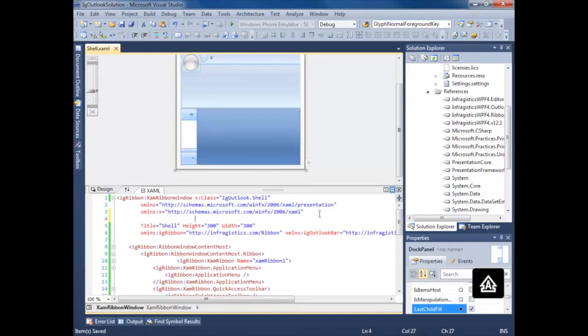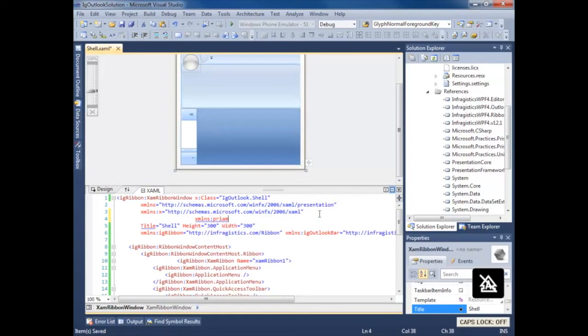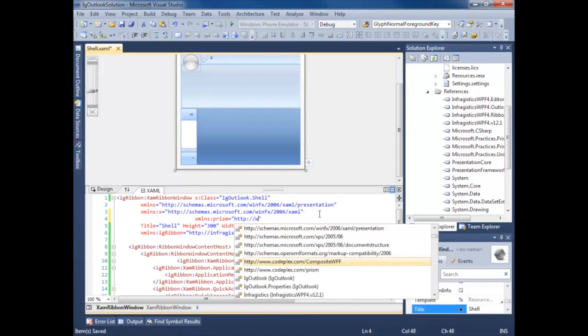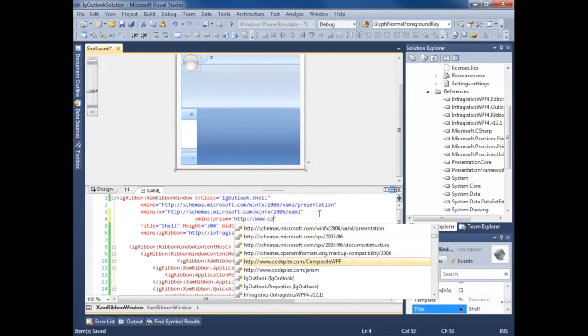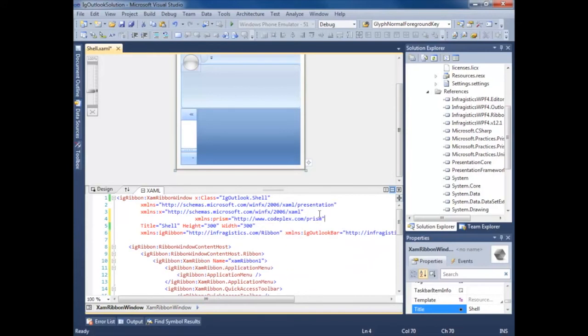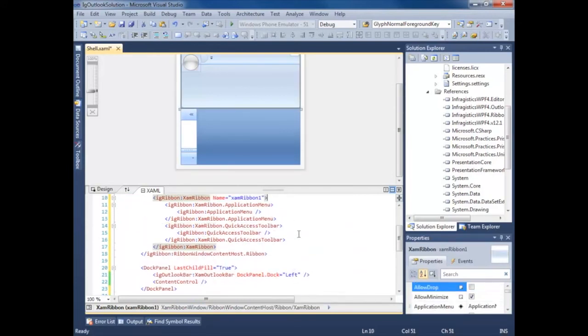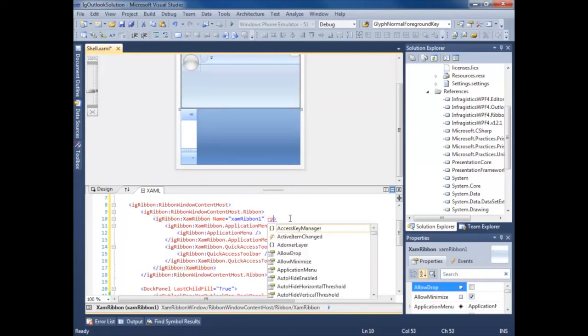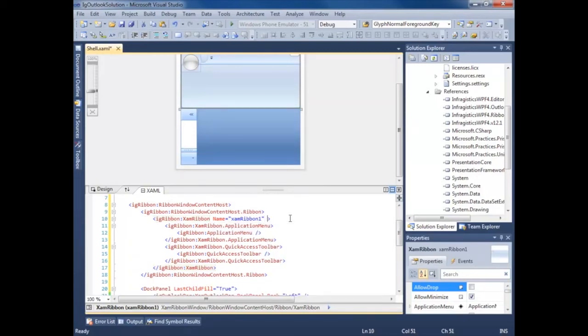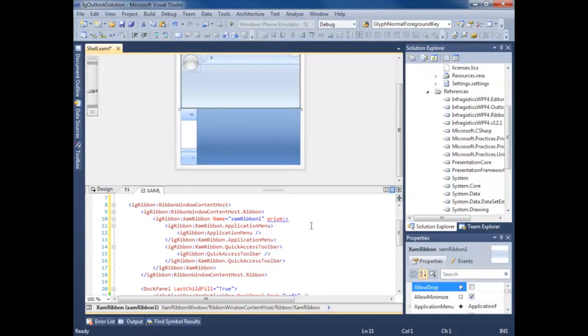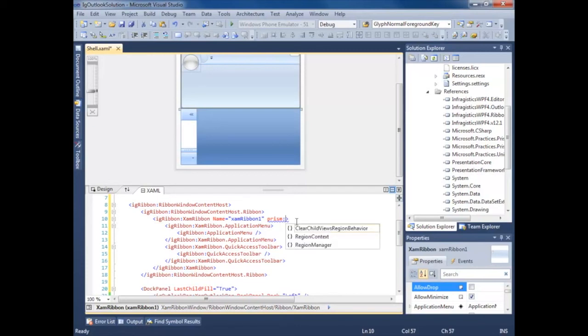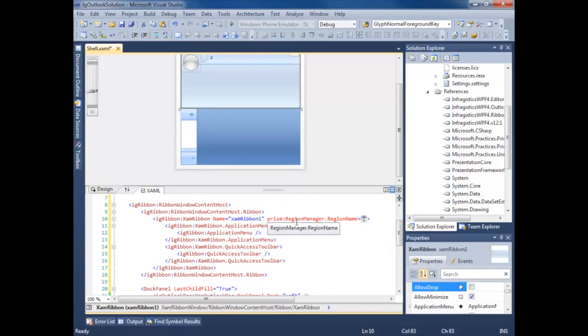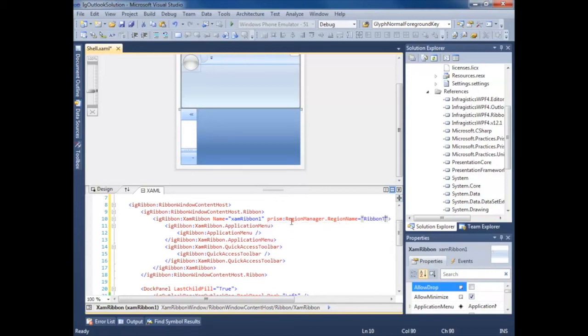We're going to add a new namespace. HTTP, whack whack. Now we just find the elements we're going to be using as our regions. Prism region manager region name. We call this ribbon tab region.